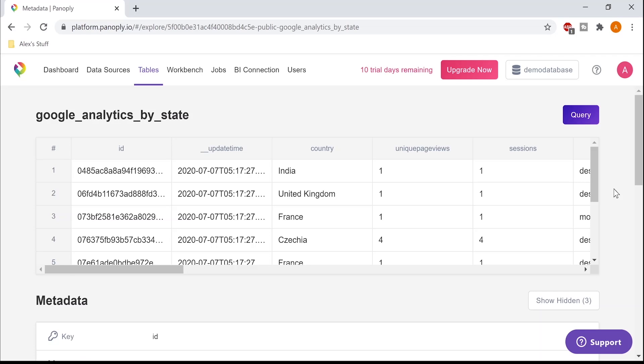Now for the fun part, let's explore the data in this table, and I can do that by clicking the query button to head over to the SQL Workbench.